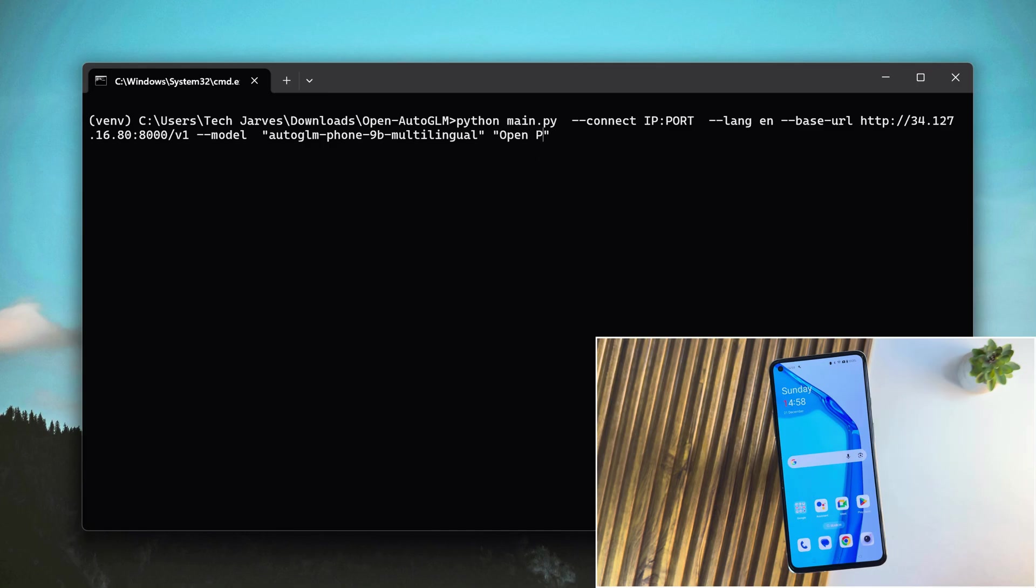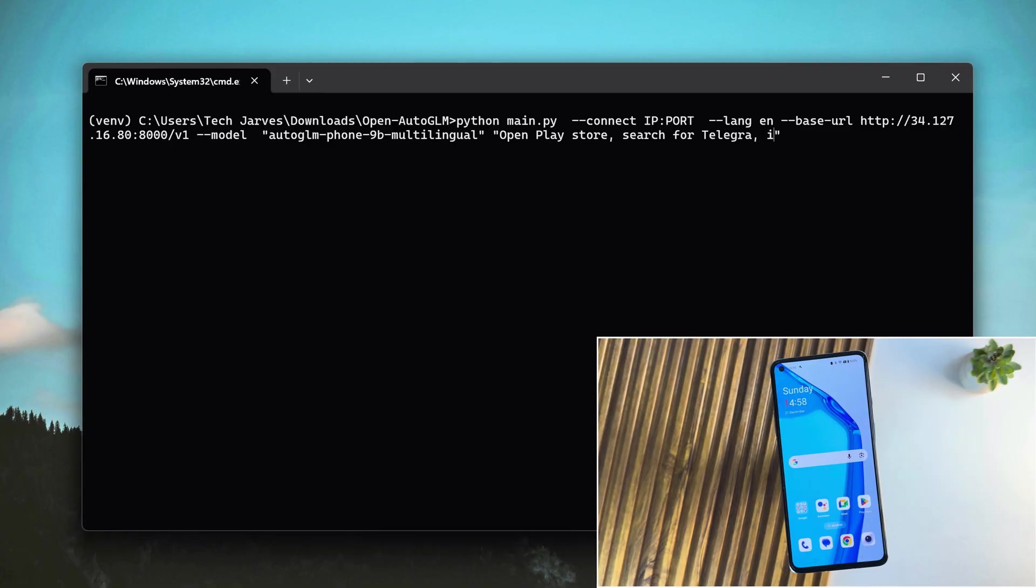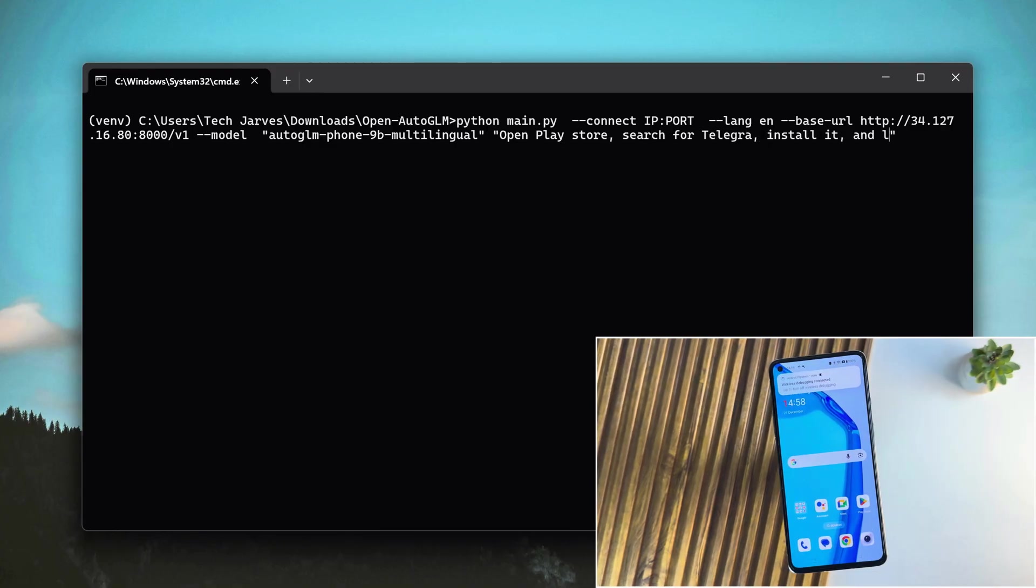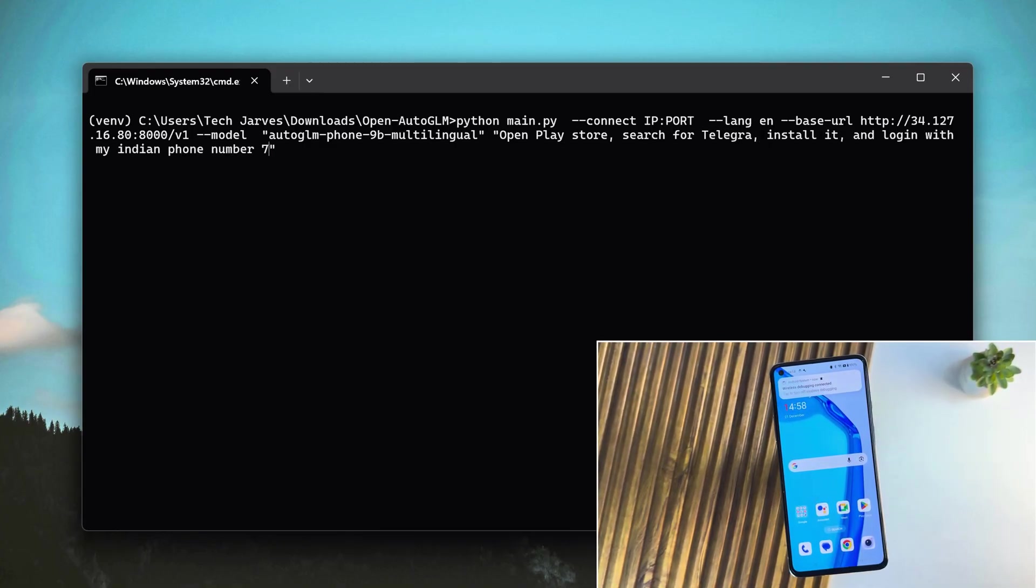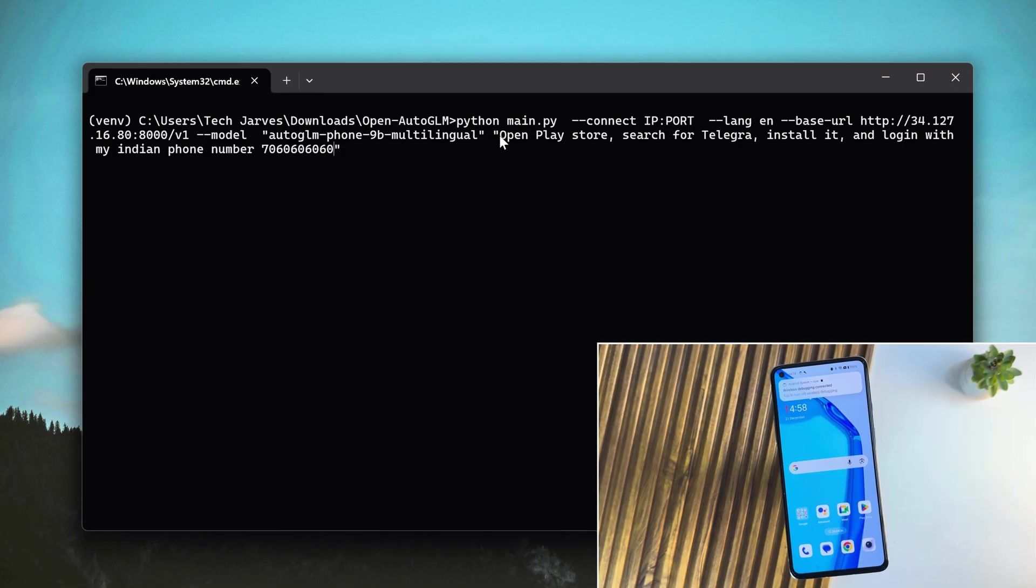Hey guys, look at this. I'm literally typing this command on my PC right now. Open Play Store, search for Telegram, install it, and log in with my Indian phone number.